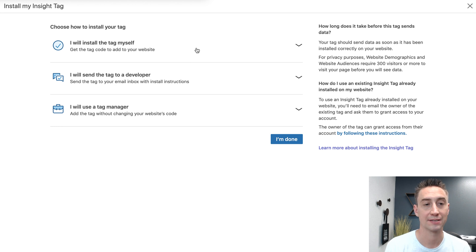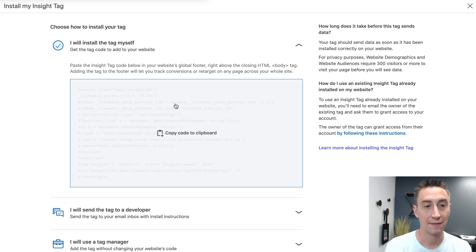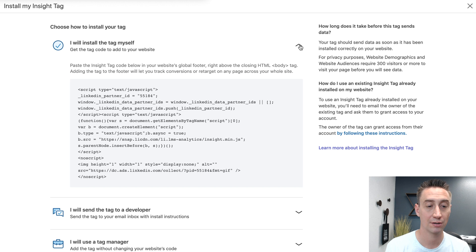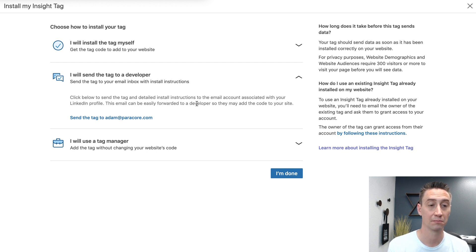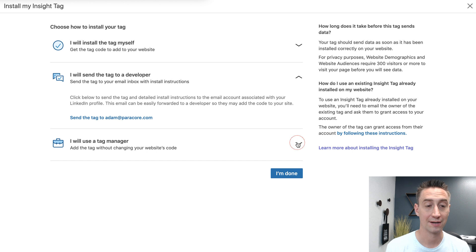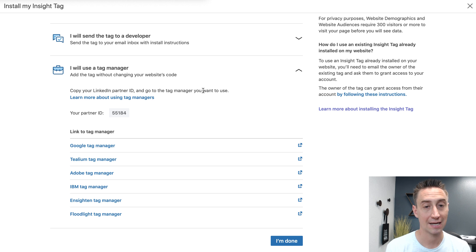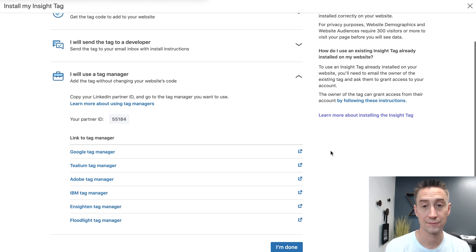You have these different options here. You can install the tag yourself — copy the code and paste it below your website's global footer, right above the closing HTML tag, so it loads after most of the page is rendered. Or you can send the tag to a developer. And if you're using tag manager, they have all these different tag managers — copy your LinkedIn partner ID and go to the tag manager you want to use. Google Tag Manager is the one that we use.